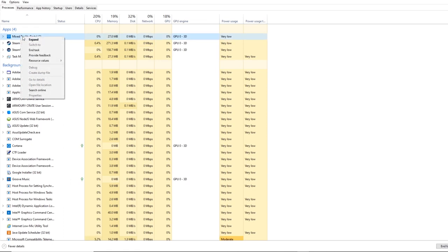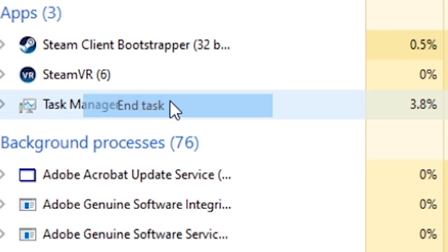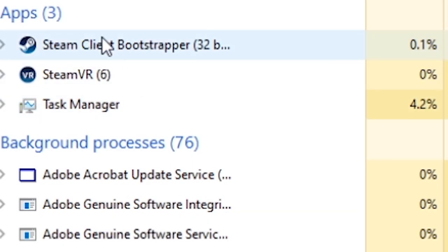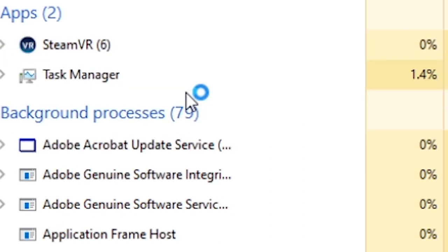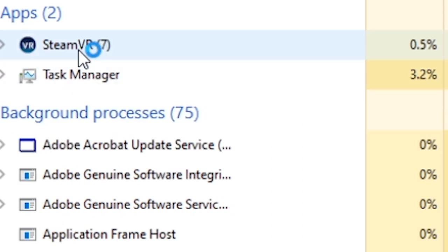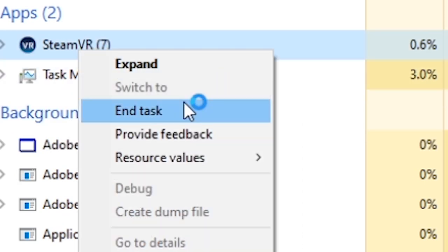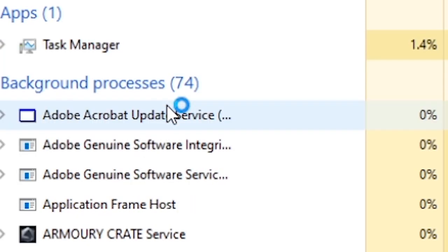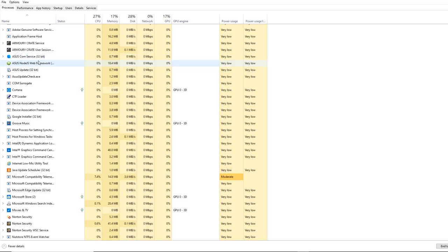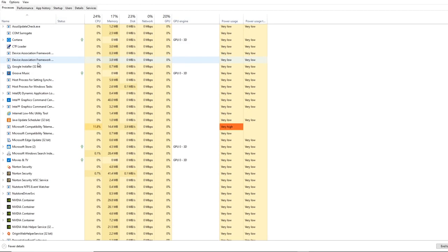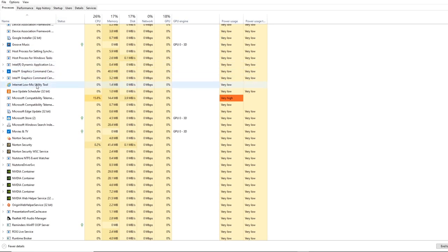To start off, go to your task manager and make sure that you end Mixed Reality and also SteamVR, and also perhaps end any other application running on your computer that you don't need running. But be careful, make sure you only end the task of things that you're familiar with, otherwise this could affect your computer.